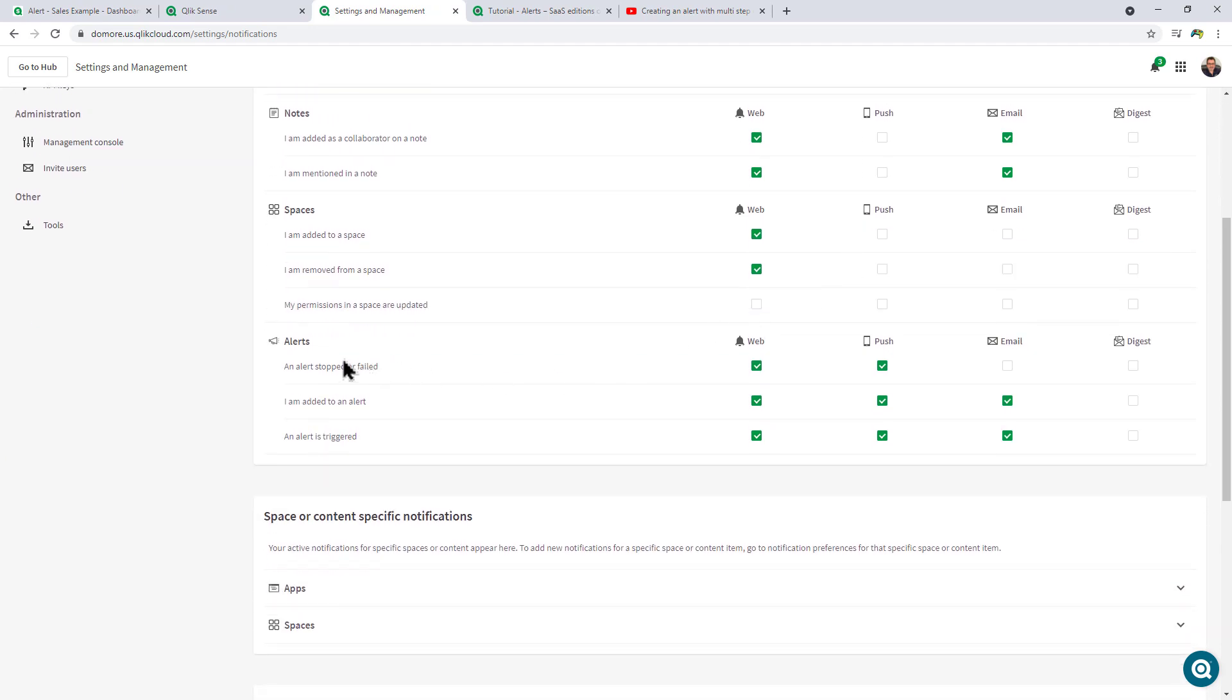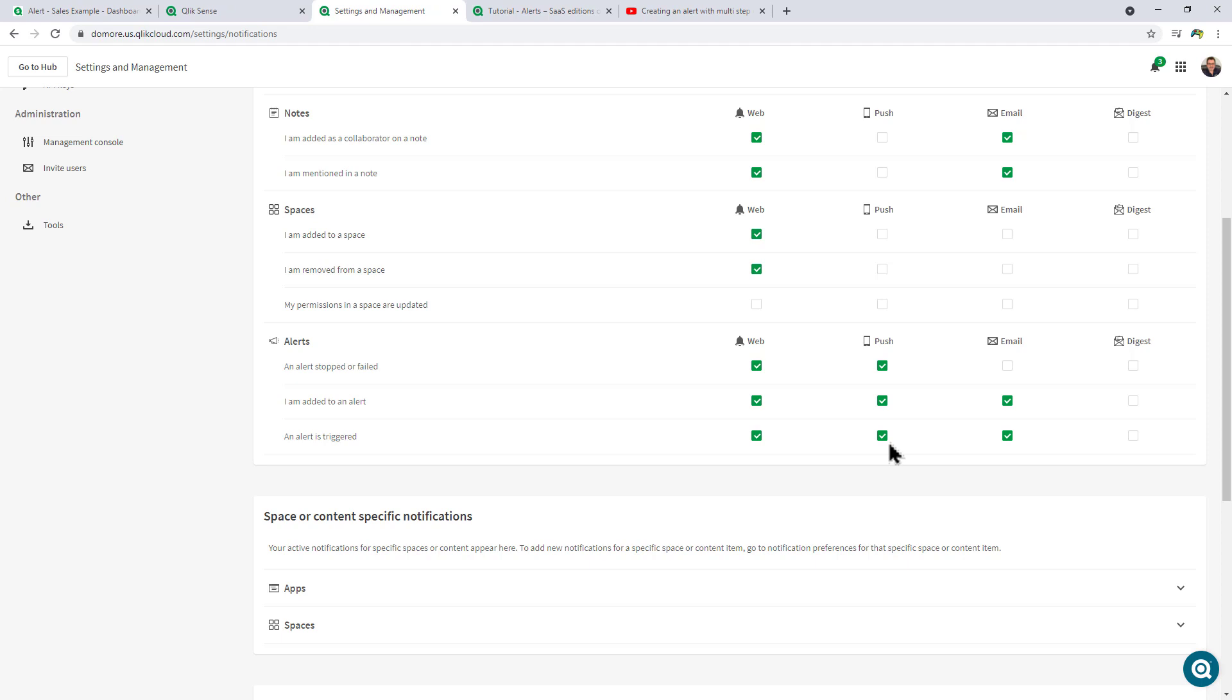Then also within the profile settings under Notifications, you can see that we have a number of different delivery mechanisms. If I scroll down you can see under Alerts we have an alert is triggered. In this case, web, push to mobile, email, and digest. Basically digest is a summarized email of all the notifications that you could receive throughout the day. You can look at my last SaaS in 60 video to learn more about that. If you have the Qlik Sense mobile app installed and you have this space and app added as part of your mobile collection, you will also get notified on your mobile device.